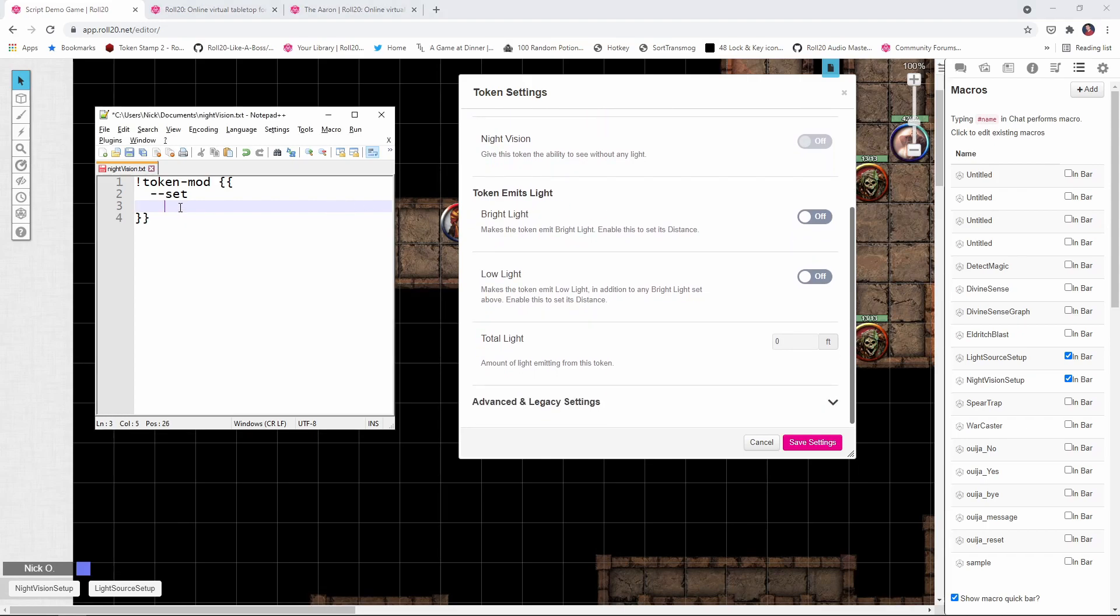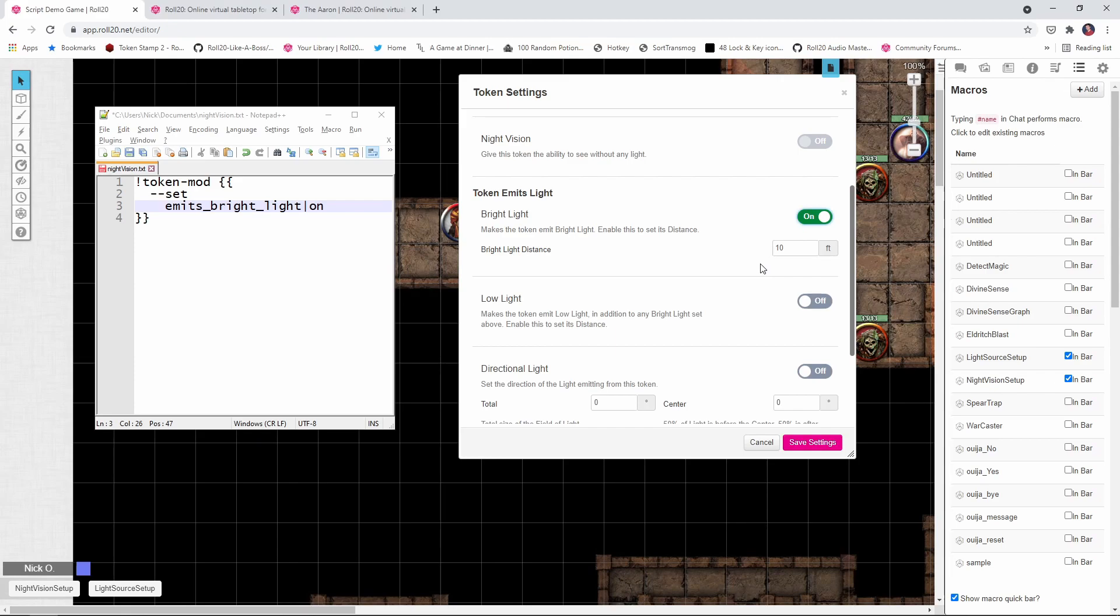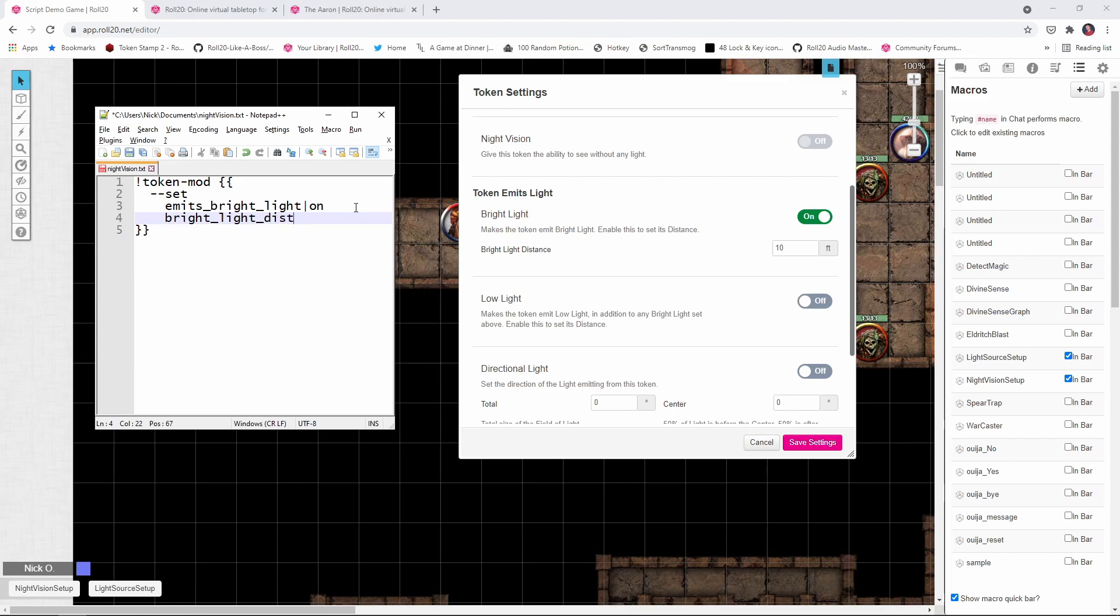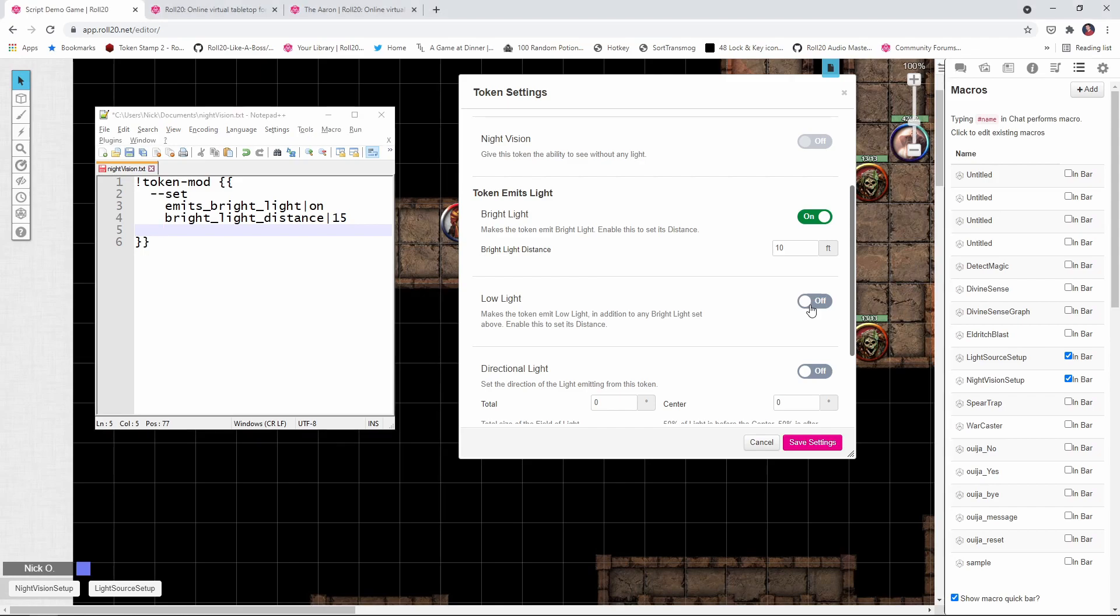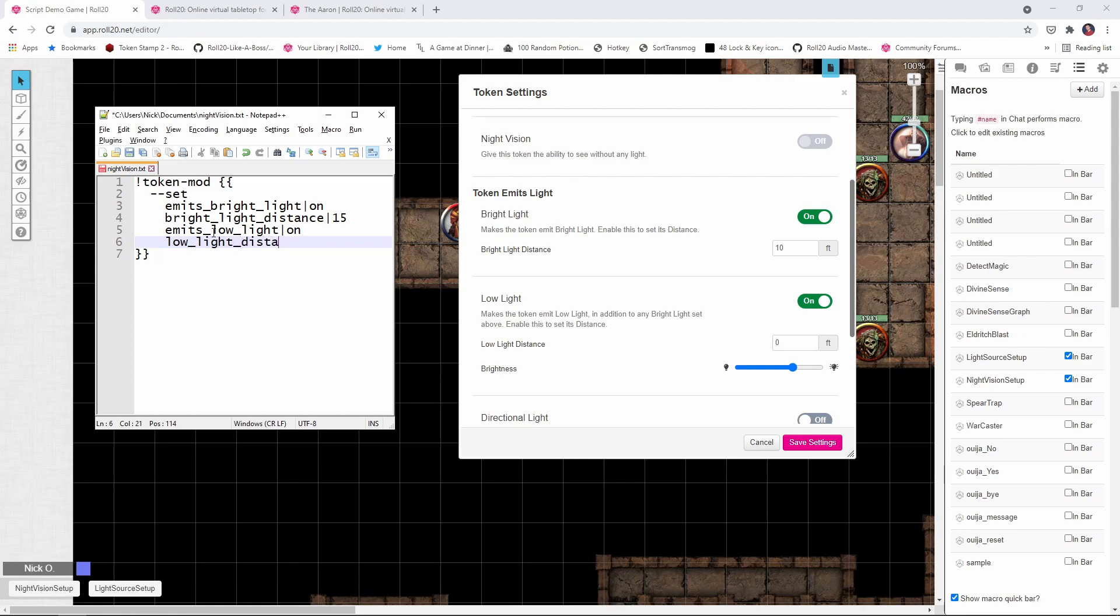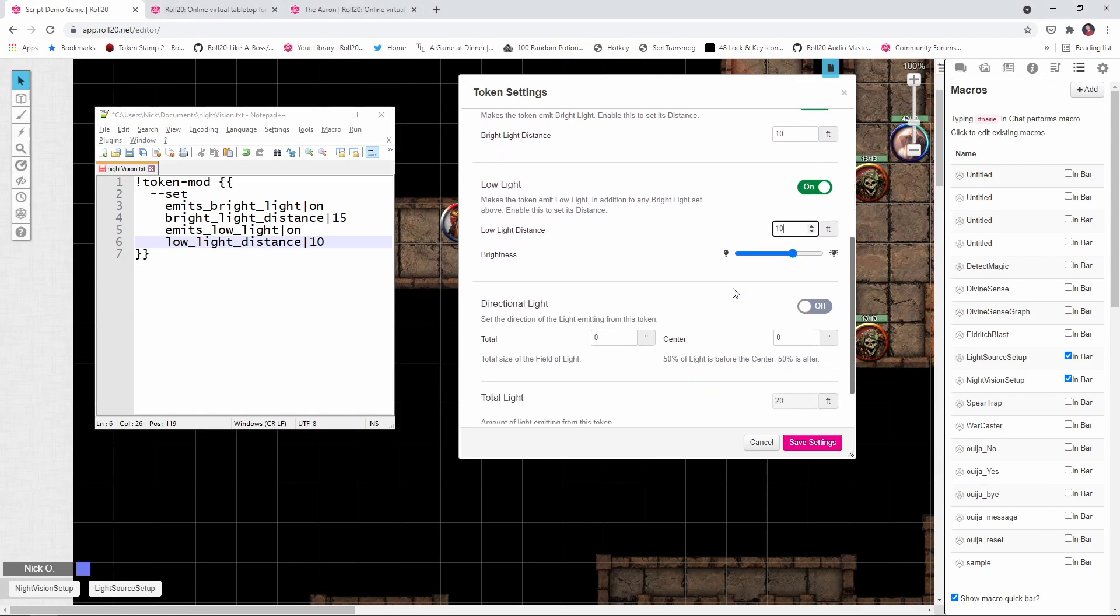So what we're going to create is a macro here that sets emits underscore bright underscore light. And we're going to set that to on. And that's basically going to turn this on right here. And we're going to set our bright light distance. So how far out does the bright light radiate from this object? The default here is 10 feet, but just like what we saw with night vision, you can have the distance custom to whatever you're doing. So I'm going to say bright light distance and I'm going to make that 15 feet. And then we're also going to have this emit low light, because you think about it, you've got a campfire. It's very bright closer to it. And then the further away you go, the dimmer it gets. So we want to have kind of a dimming effect as we get further away from it. And so for that, we're going to say emits underscore low lights. And we're going to set that to be on. And then the low light distance. Oh, let's say that'll be another 10 feet. So it would look ultimately like this is the settings that we are applying.